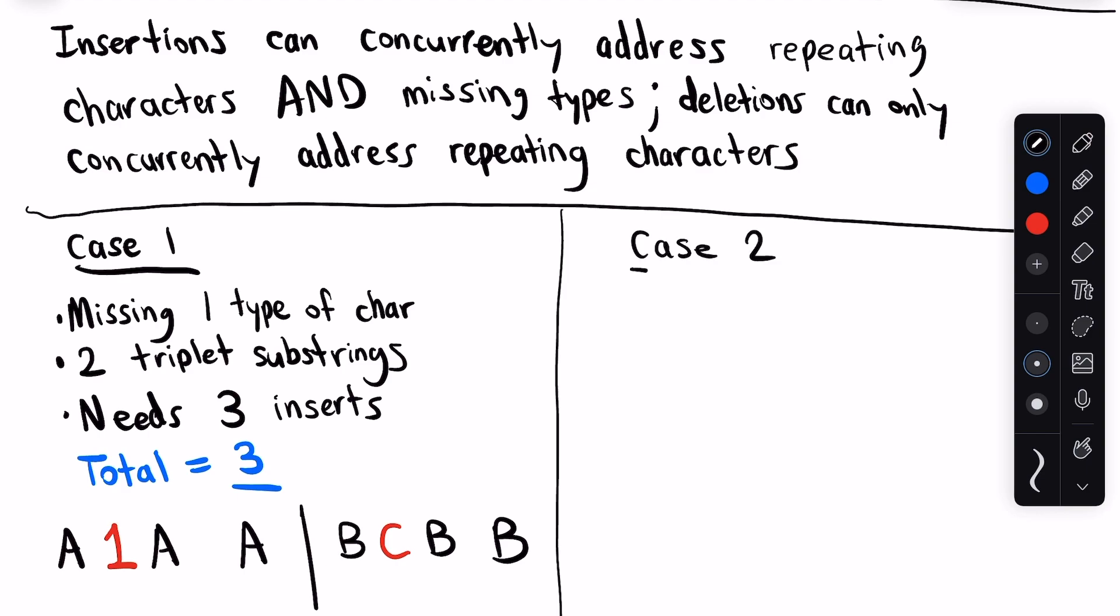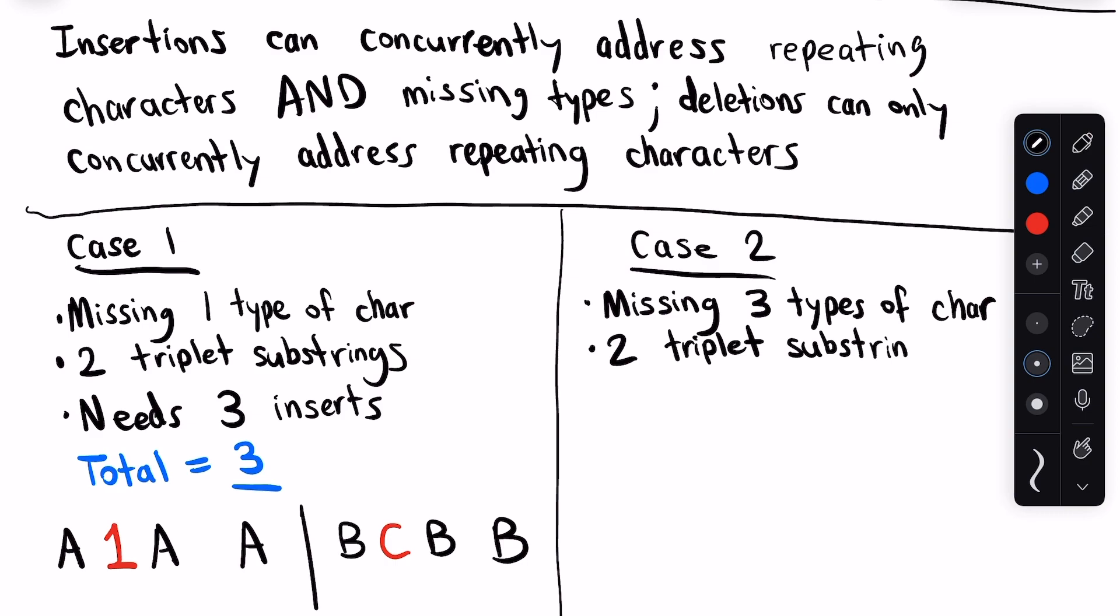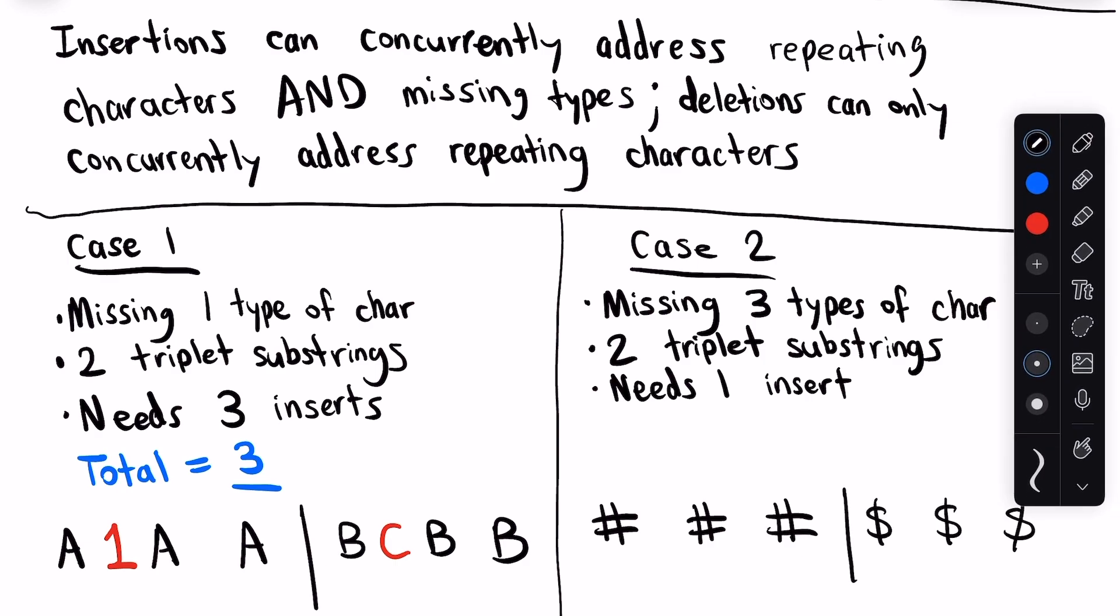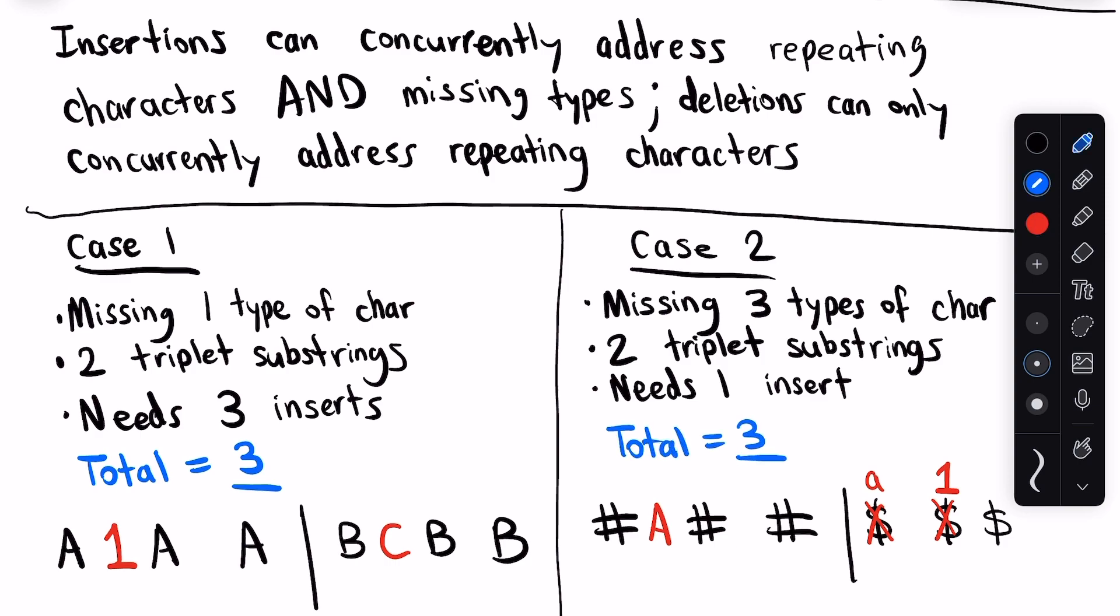In case two, we have three missing types of characters, we have two triplet substrings, and we need one insert. We can use our one insertion to break up a triplet substring and include one of the missing types. For example, by inserting 'a' between these three pound symbols. Then, we'd have one triplet substring left and two missing types of characters. How many additional changes do we need to address this? Think about it and pause the video. I'll reveal the answer in three, two, one. In this case, we could just replace two of the elements of the remaining triplet as two new types of characters, so we change $$$ to A$#, so our grand total would still be three changes.